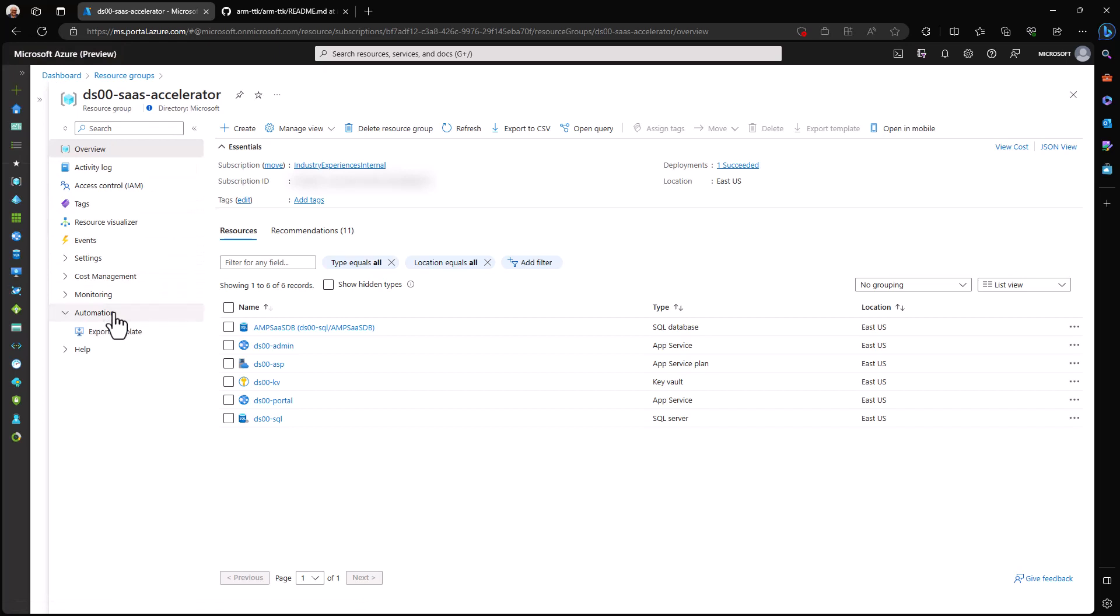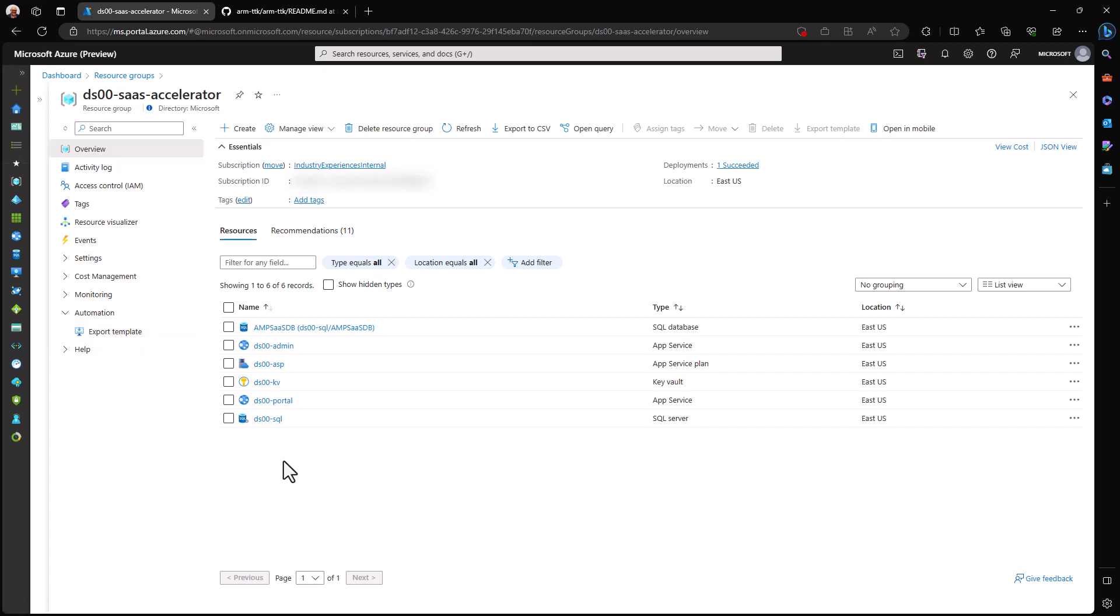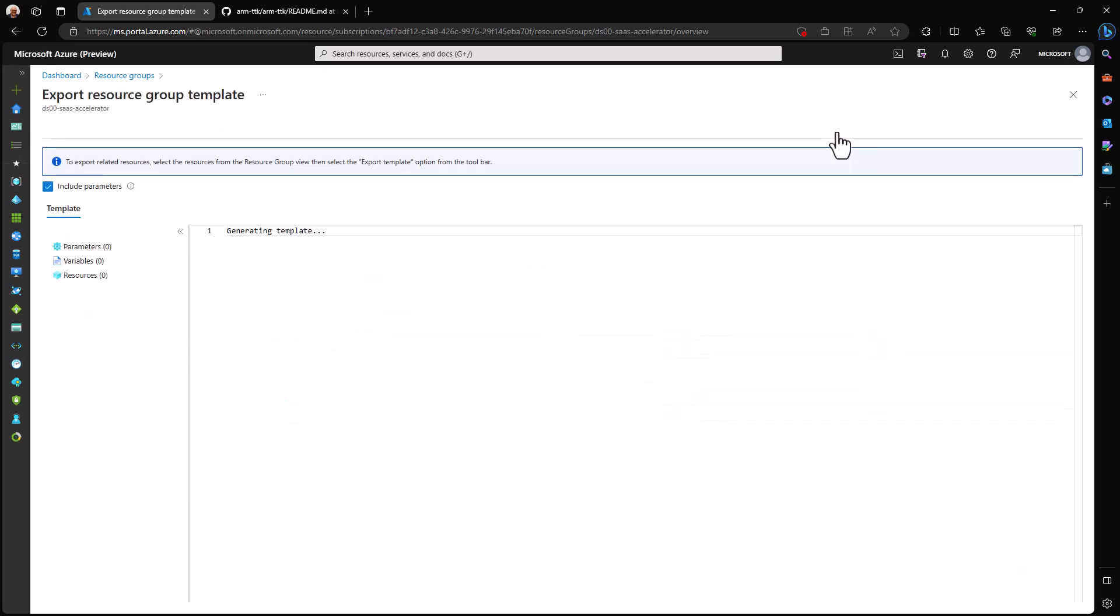The first thing to note is that over here under the automation heading in the left-hand menu of the resource group, we could say export template. If we did that, it would create a template for deploying all resources in this resource group. I'm not going to do that because I want a simpler template to work with, so I'm going to export just this key vault here.